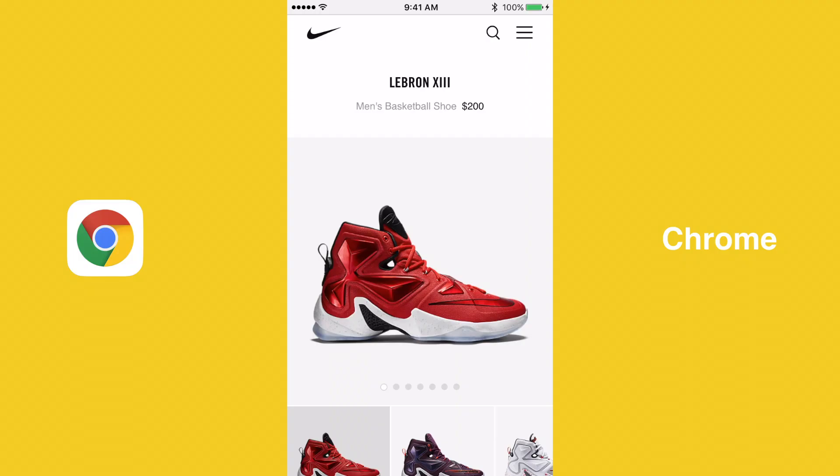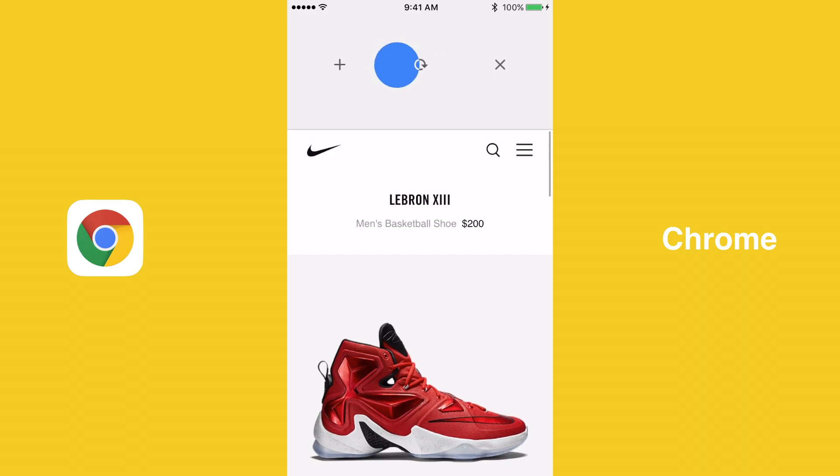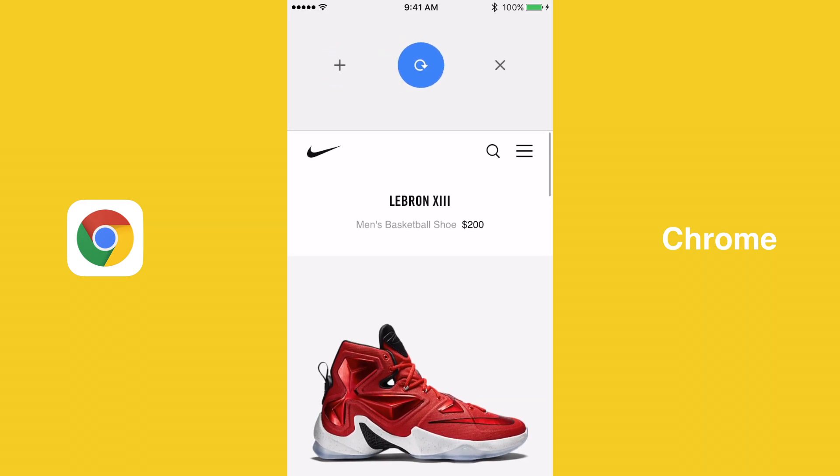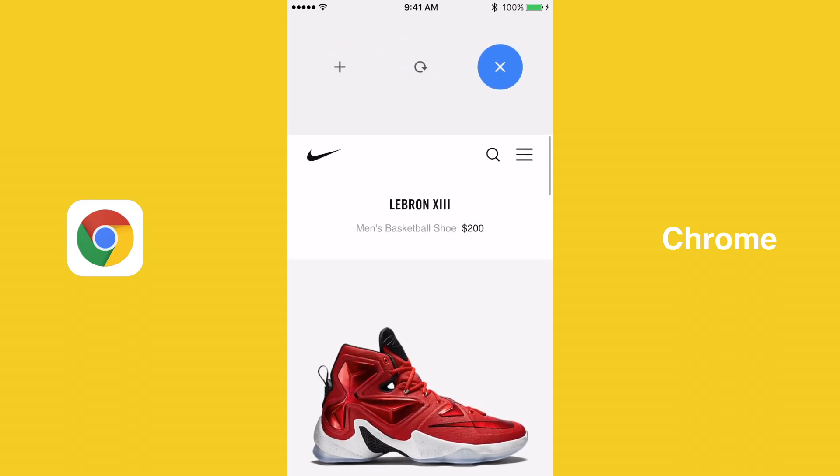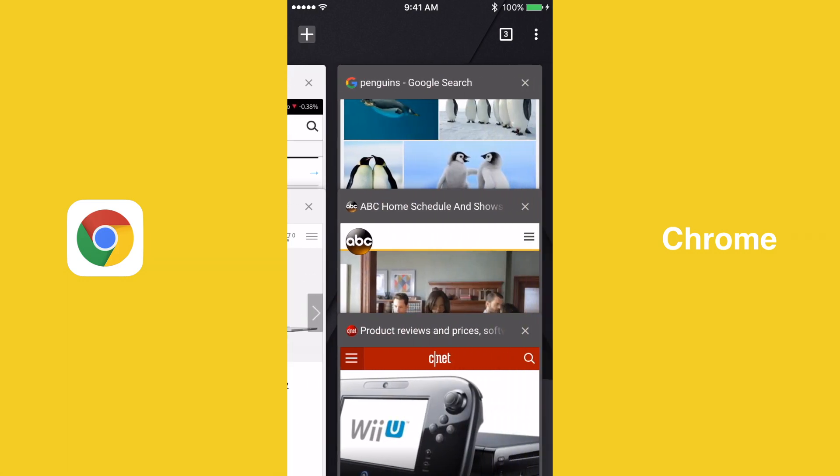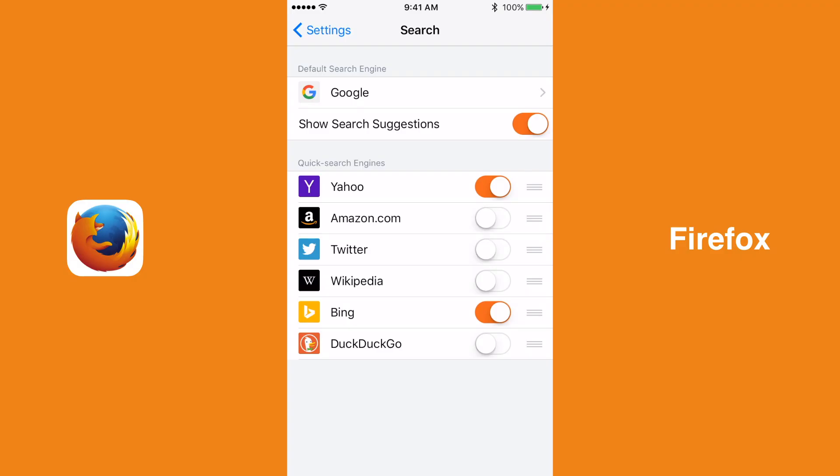Since it won more categories than any of the other browsers, Chrome is the best web browser available on iOS. Its superior gestures, voice search, tab organization, and data compression renders its competitors inferior.